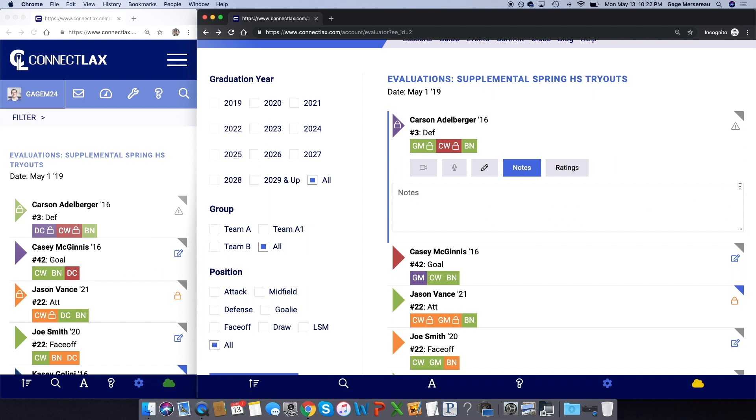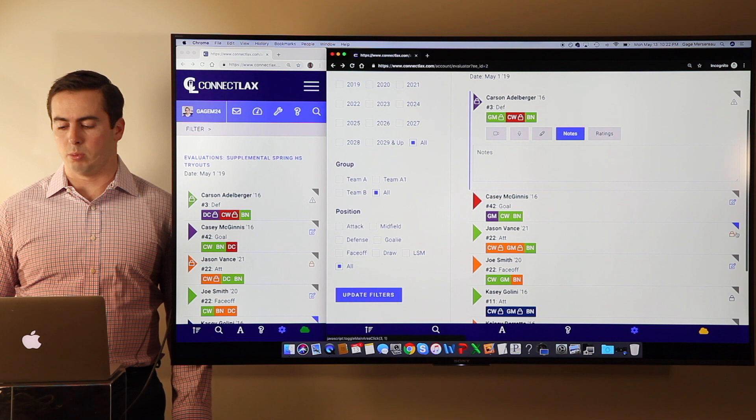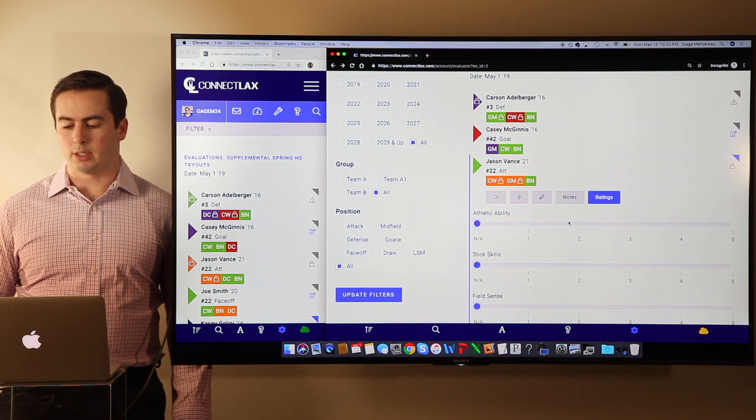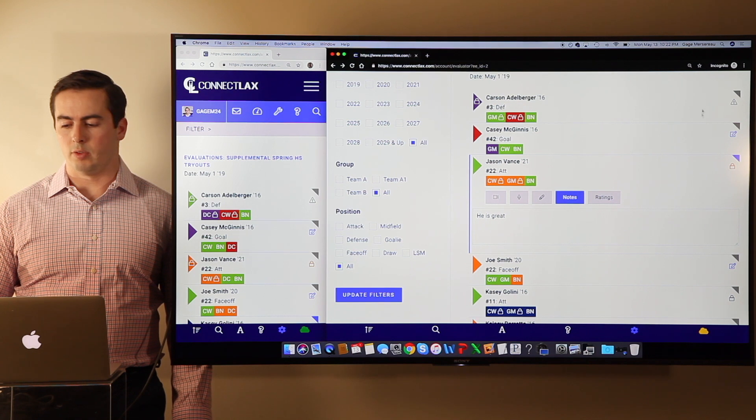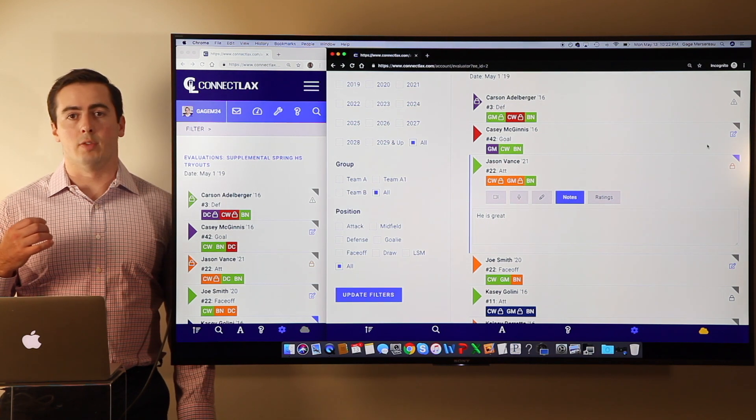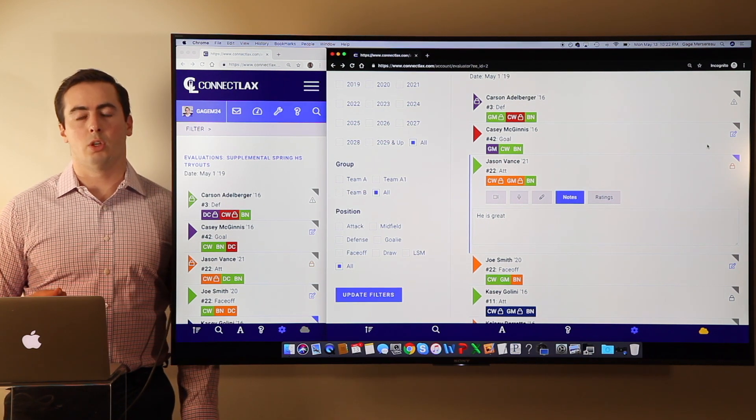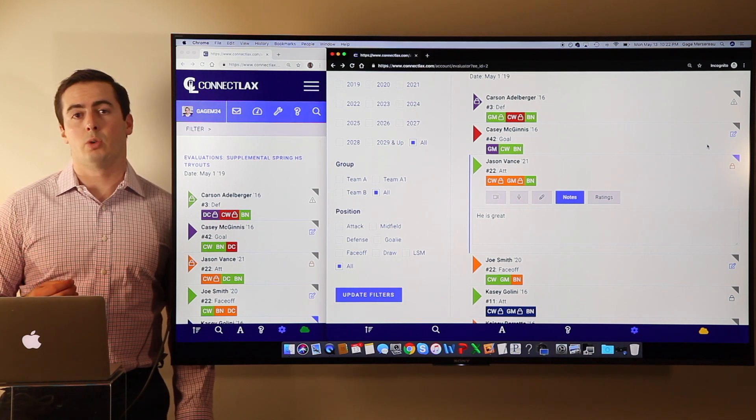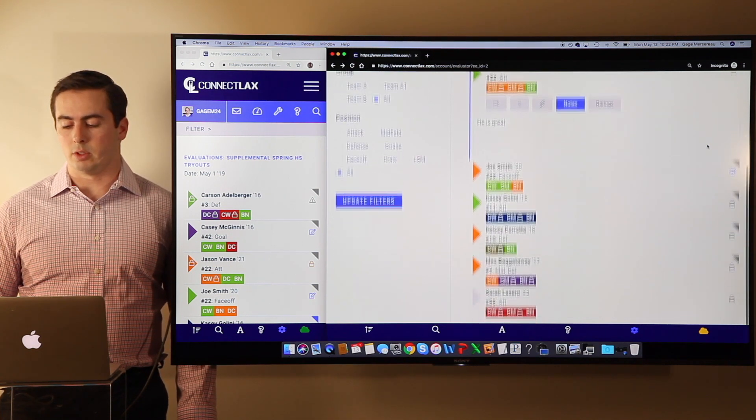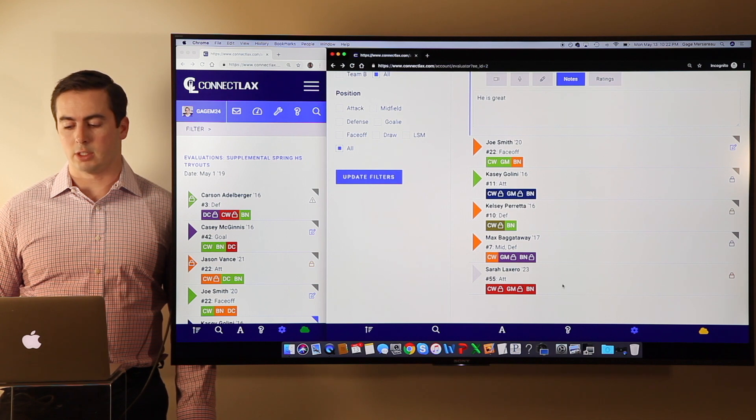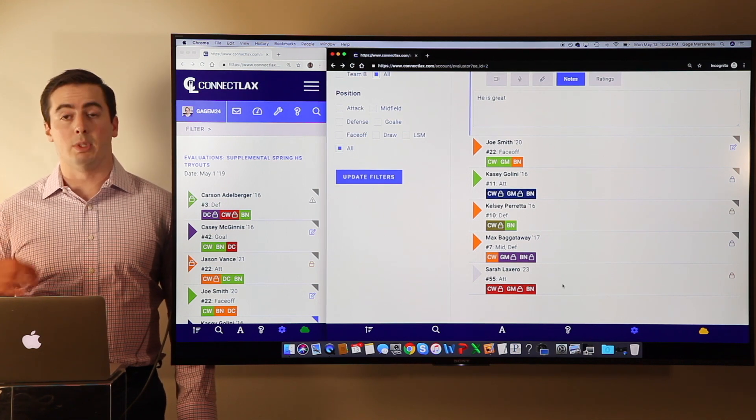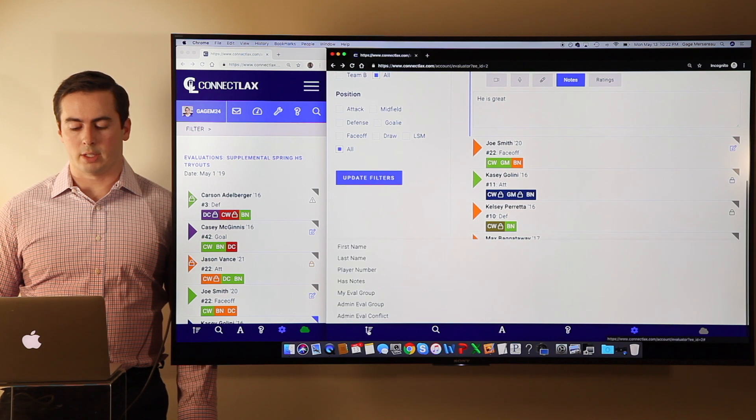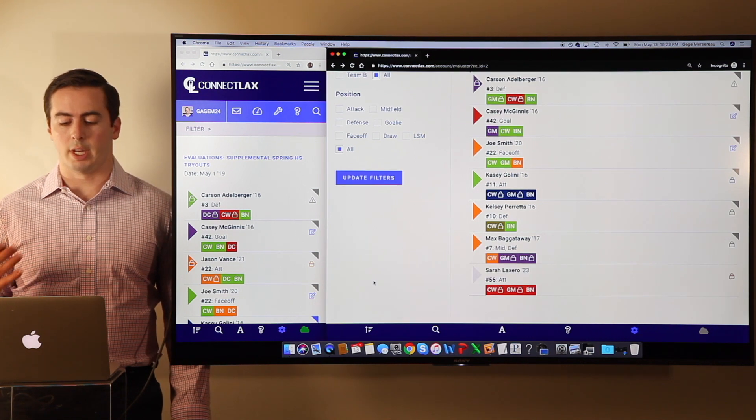What's really important is here on the right hand side you're going to see either a gray or blue little tab, and that's going to let you know if you have notes or if another coach has notes. If it's blue on the right, that means you entered a note for that player. If it's gray on the right, that means another coach did. If there's nothing, like in the case of Sarah Laxera, the bottom player here, that means there's no note for that player. And you can toggle by that as well to make sure that you have notes on every player before you leave.